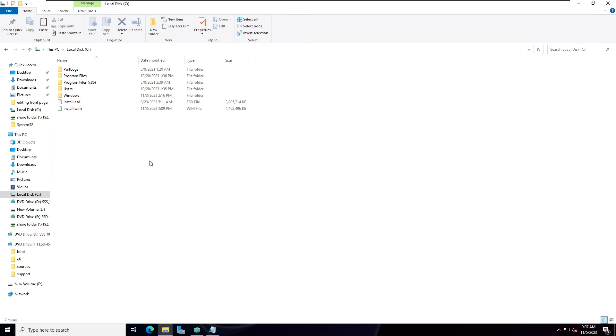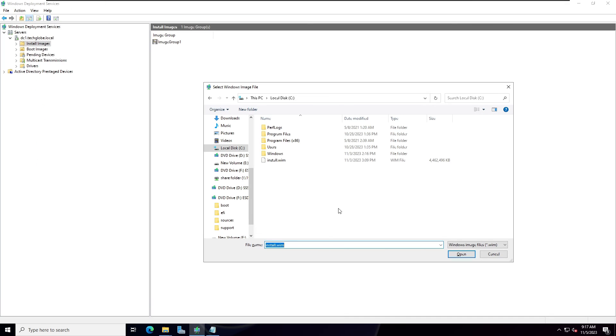These are the ways how to convert install.esd to install.wim file. So then you can easily browse that install images. You can navigate to the C drive, you can find the install.wim file.